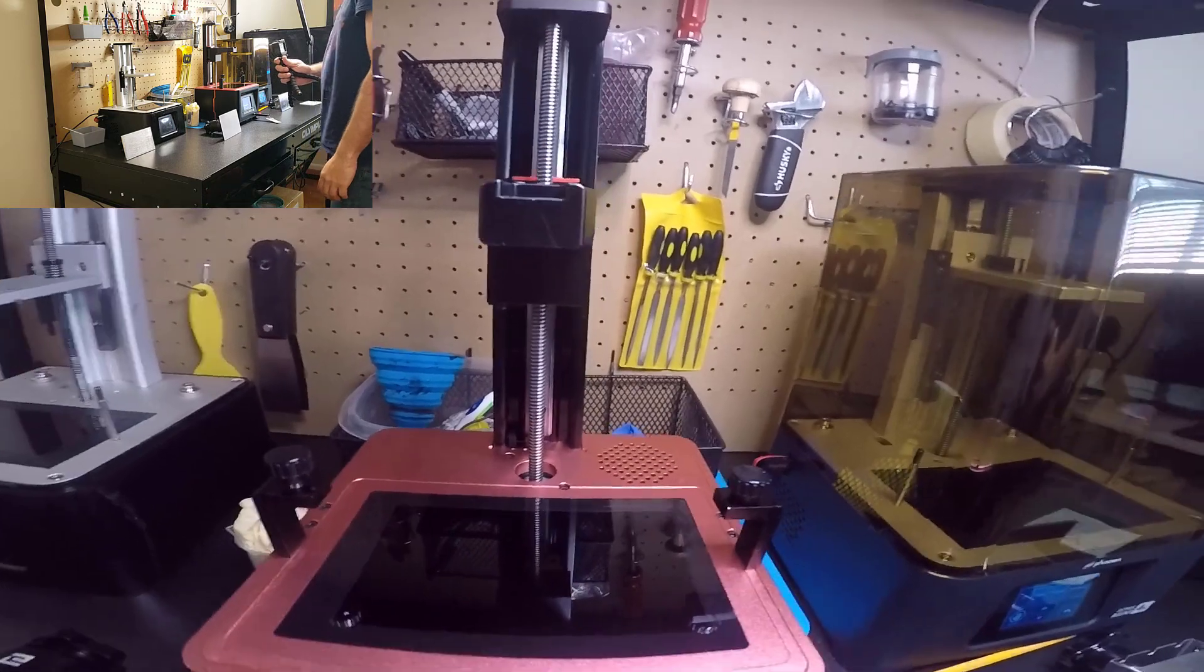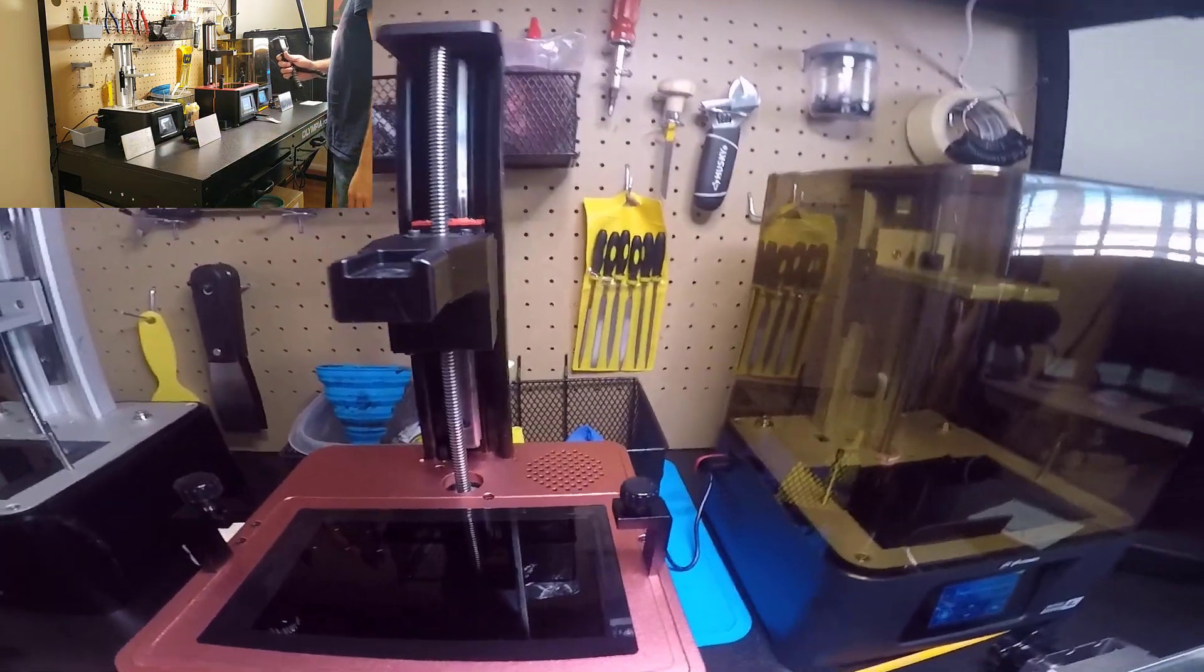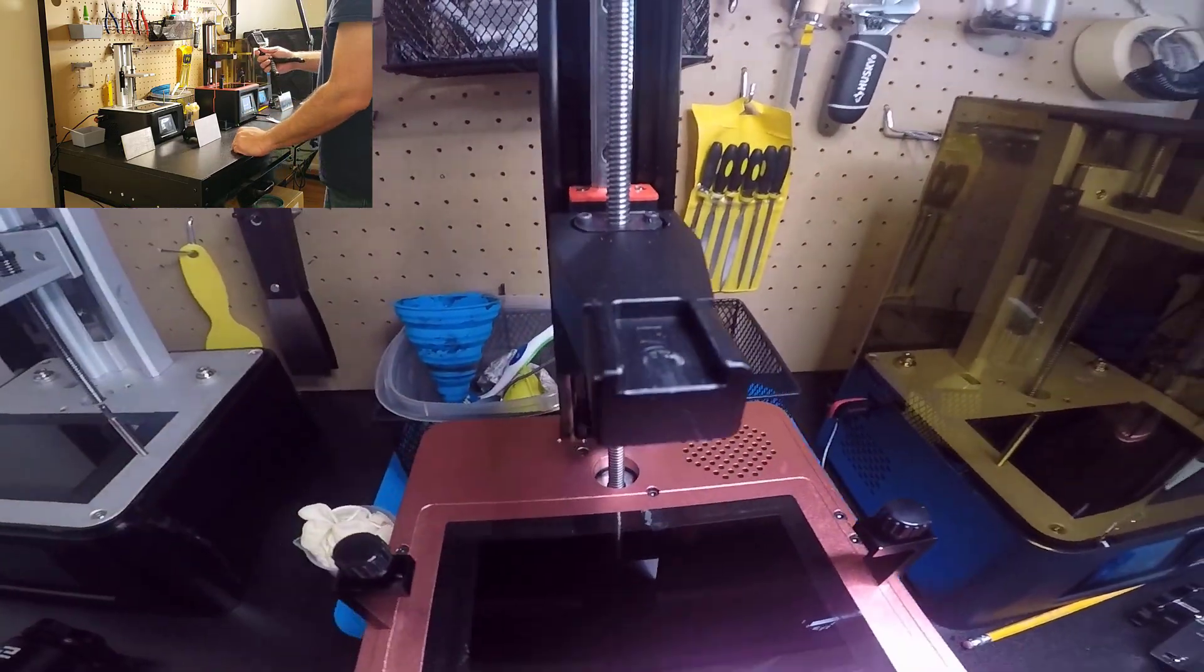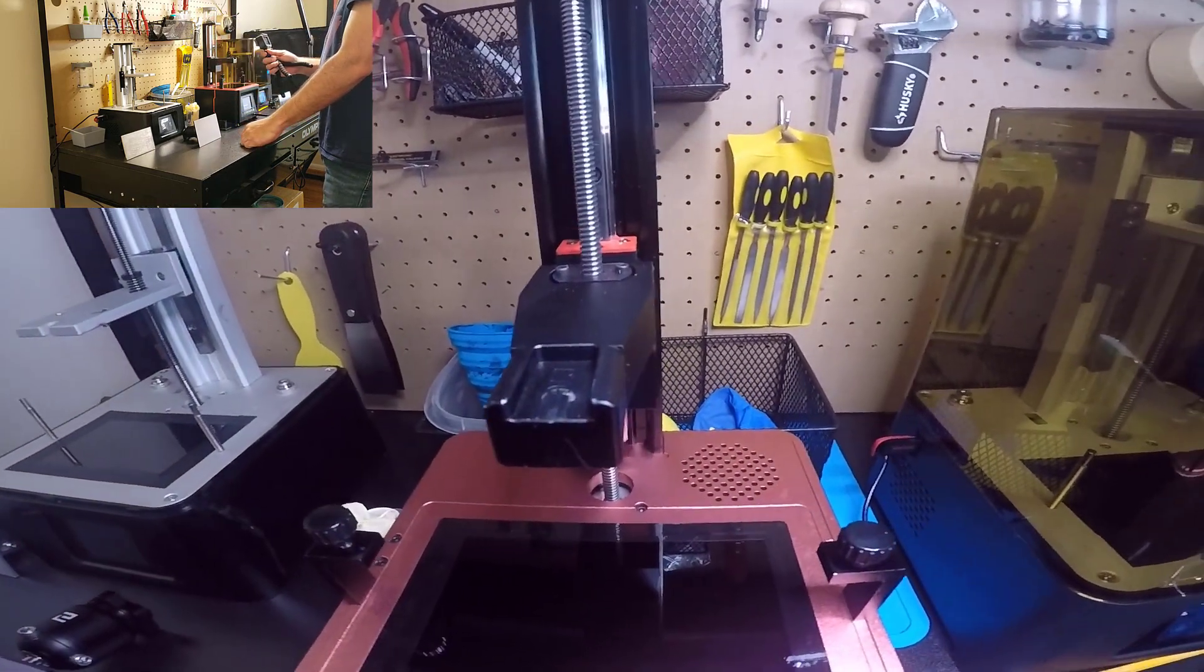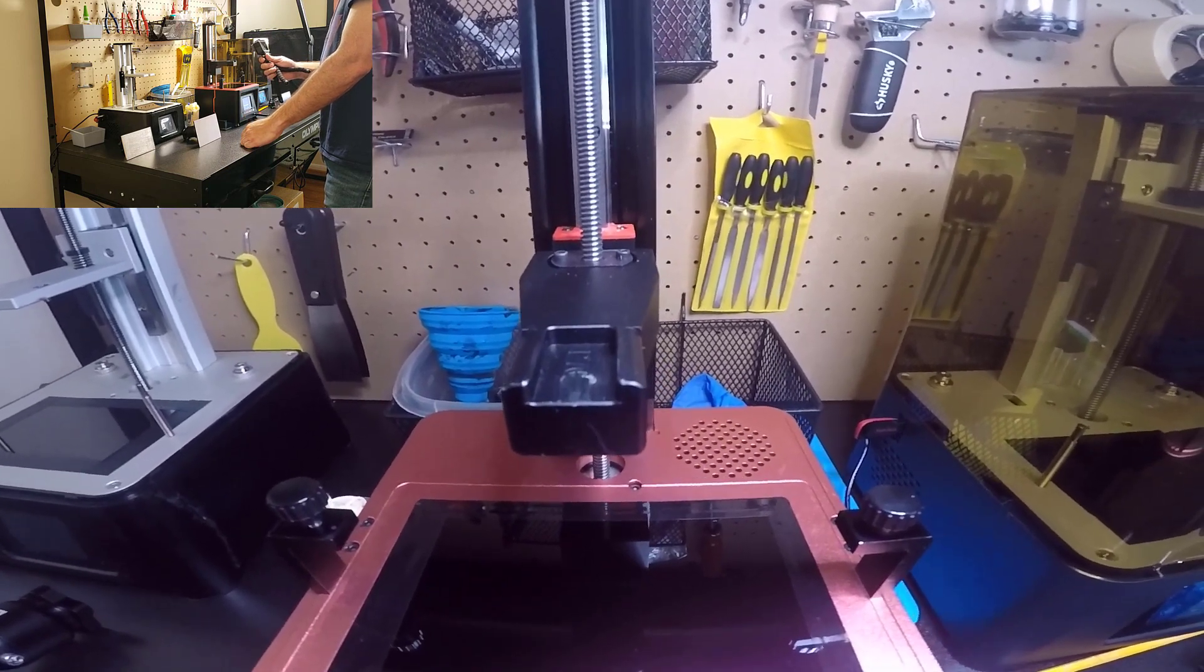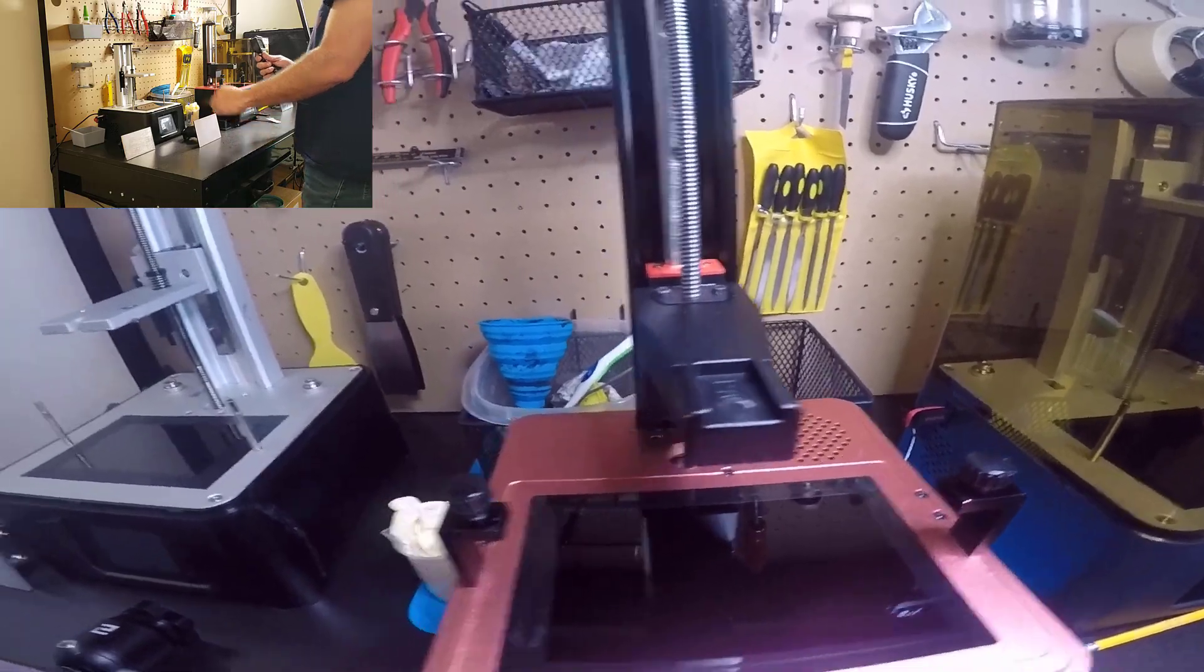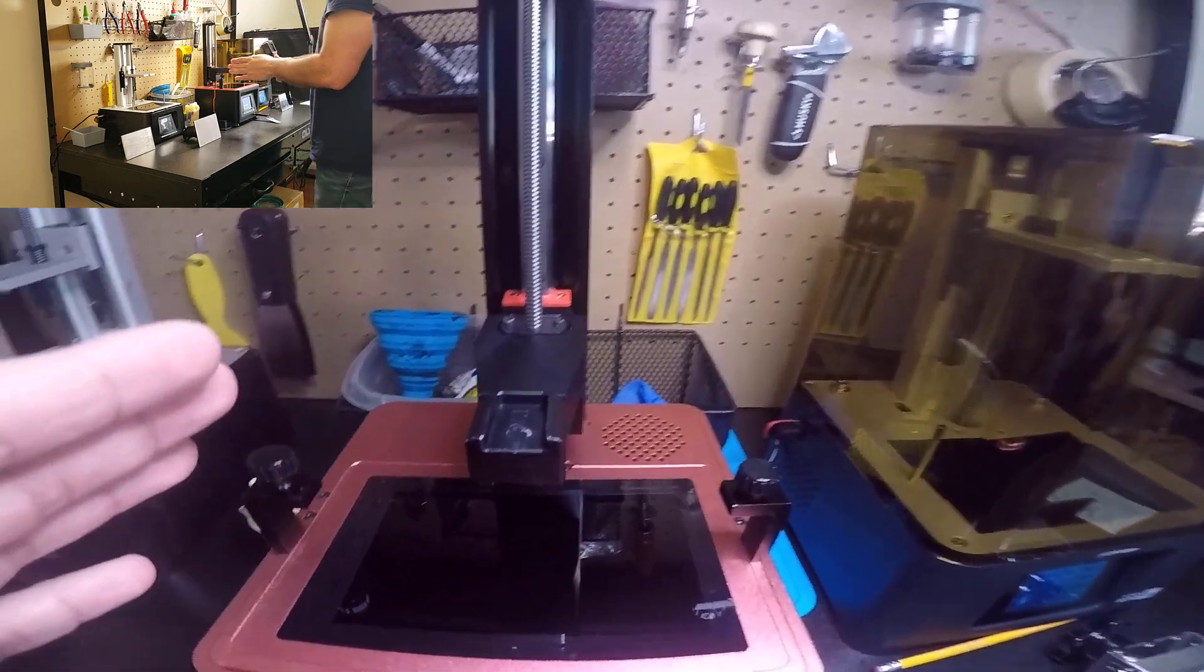Basically the only sound that you will hear from the Elegoo Mars 2 Pro is just this one, because the arm that has the table on is very, very, very silent.